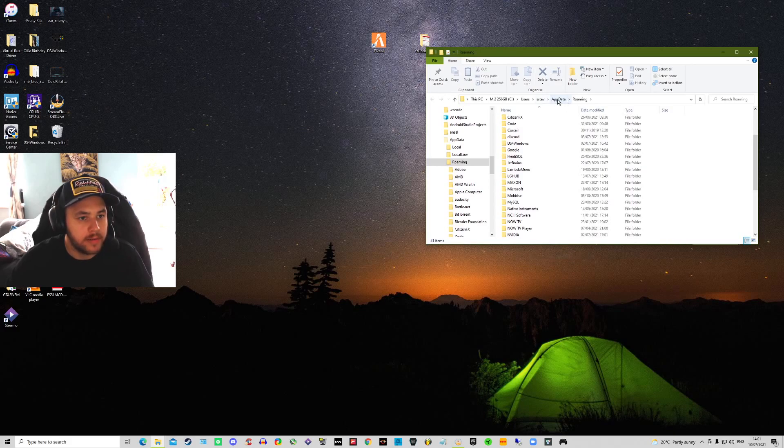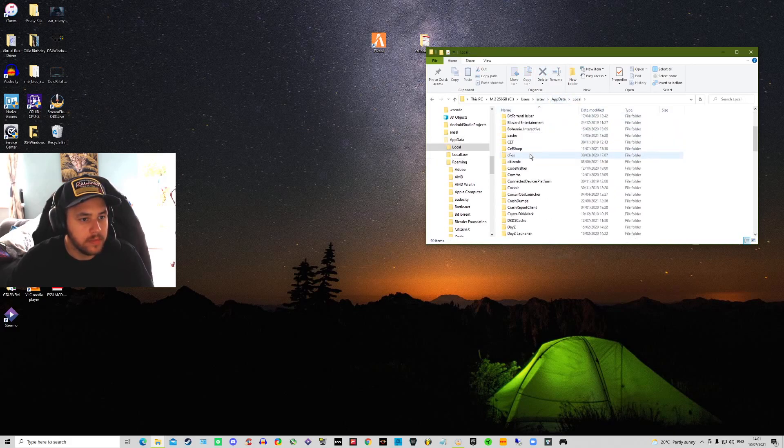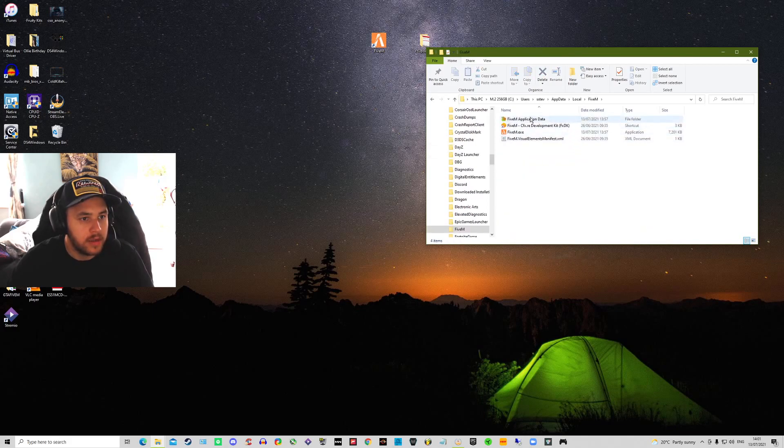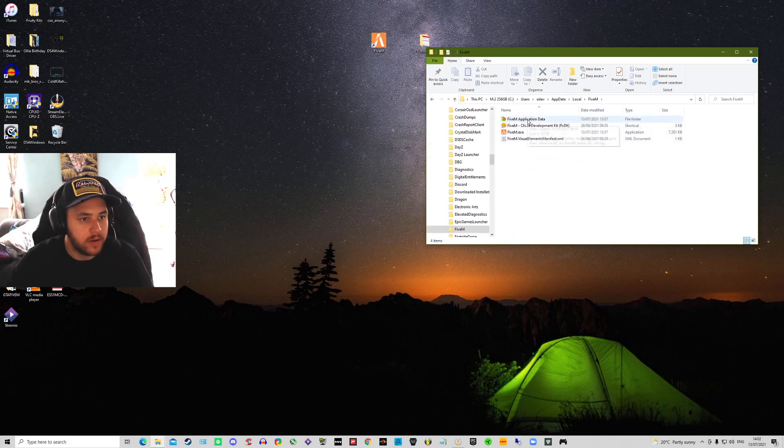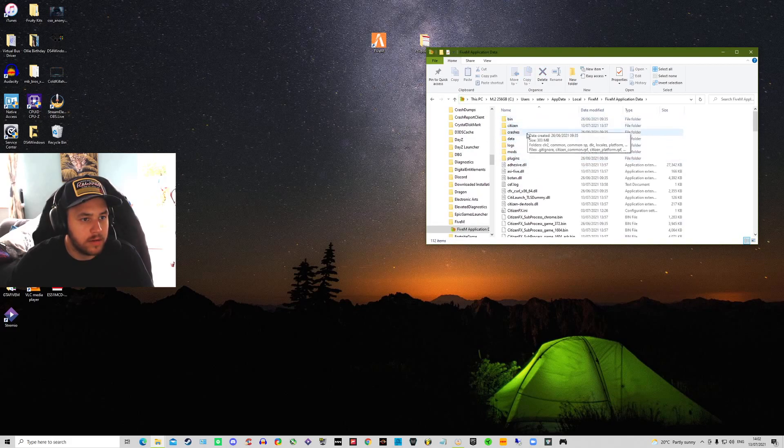You want to click back up here at data local, find your 5M folder. Once here, I'm going to click 5M application data. You want to come down to data.